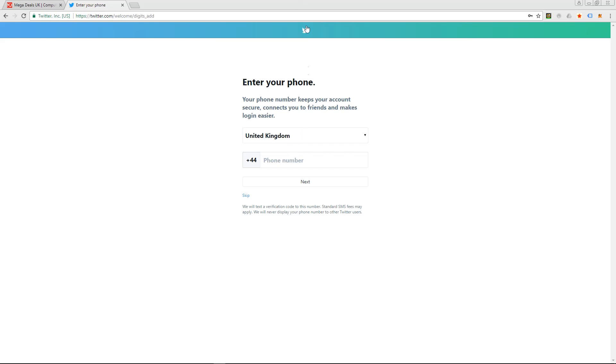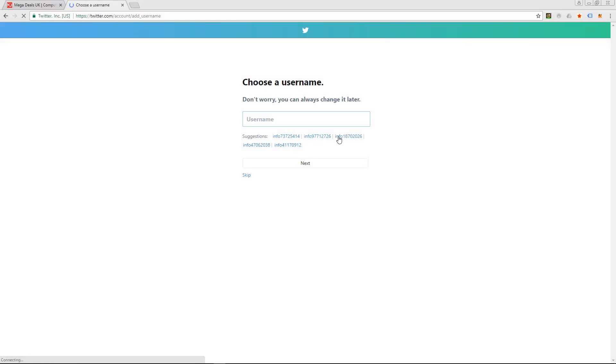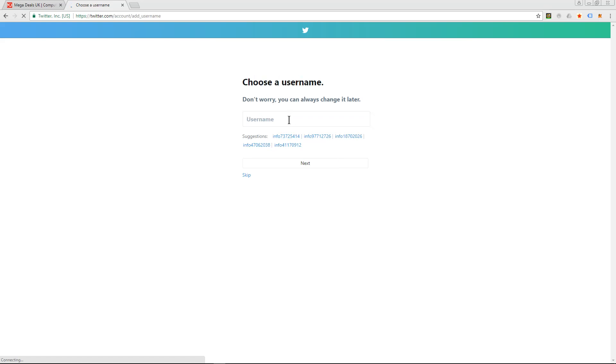Okay, so after I put in my phone number, Twitter sent me a verification code and I entered that verification code. And now it's asking me to choose a username.